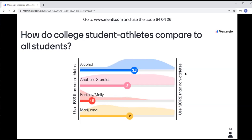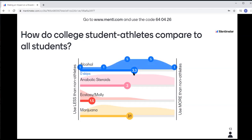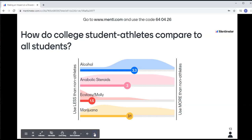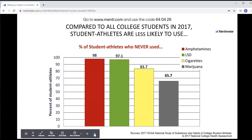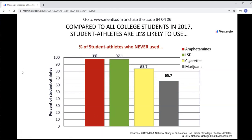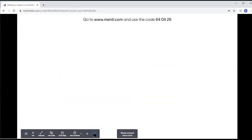We'll give folks another second. This is kind of fun — when I used this with an online class, students really liked that it was interactive and they got to see right away what everyone else in the class was thinking. I love that it calculates averages for you too. That's one example, and one of the ways you can use this as part of a program — because that slide doesn't allow you to give a right answer — you can have a follow-up slide that shows the actual information. For example: compared to all college students, student athletes are less likely to use amphetamines, LSD, cigarettes, and marijuana.